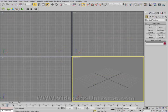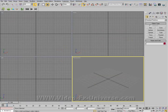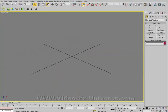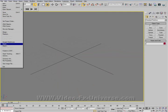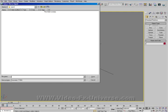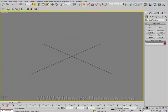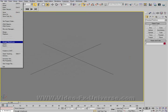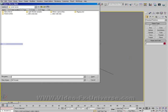Now in 3D Studio Max, what we want to do is go to File > Import. Not Export — sorry — Import.